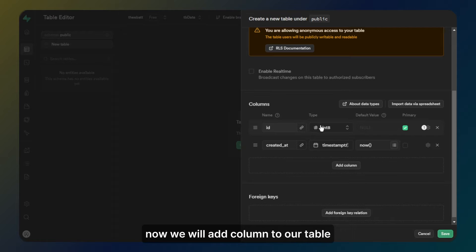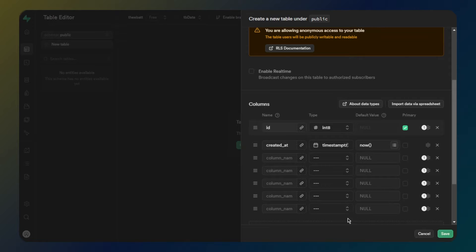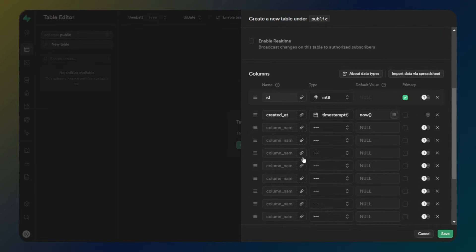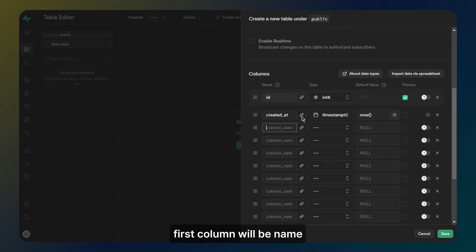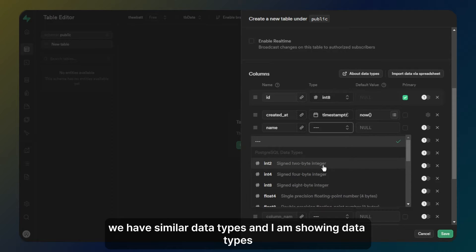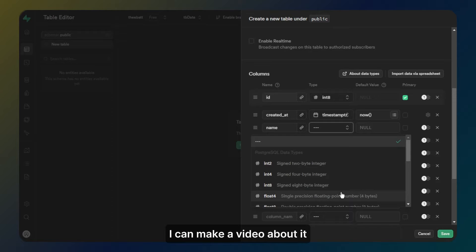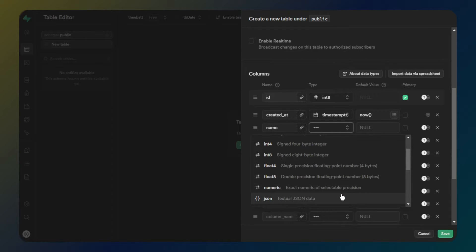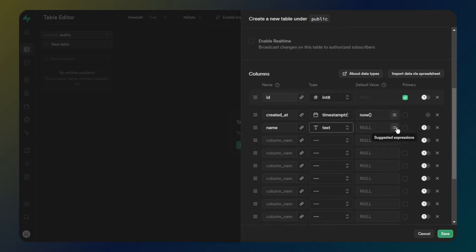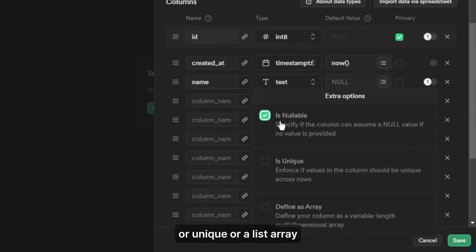Now we will add columns to our table. The first column will be named. In Supabase we have similar data types and I am showing the data types. If you want me to explain all data types I can make a video about it. We will select text data type for the name column. In extra options we can decide if it will be nullable, unique, or a list array.